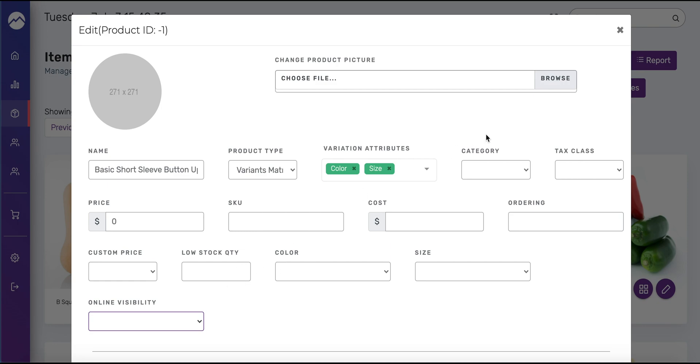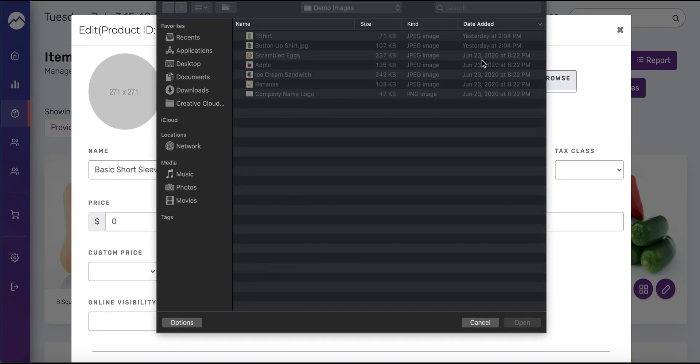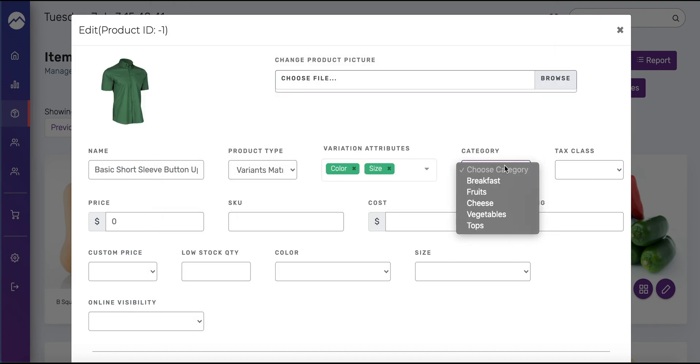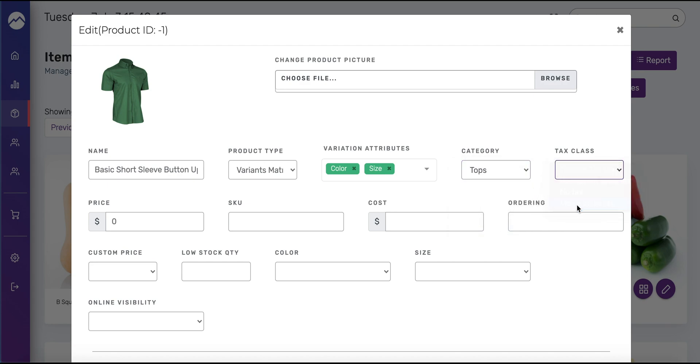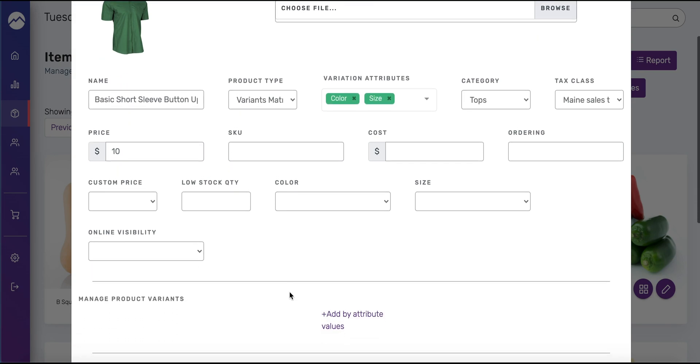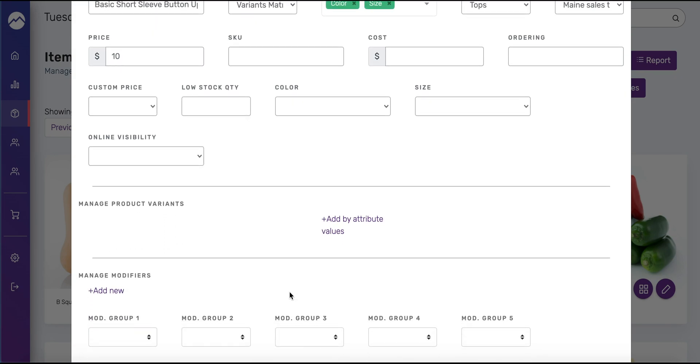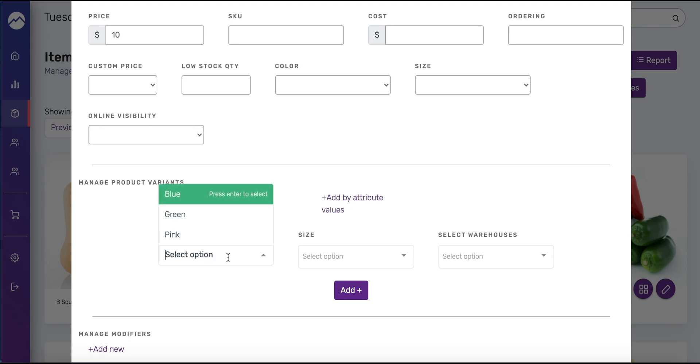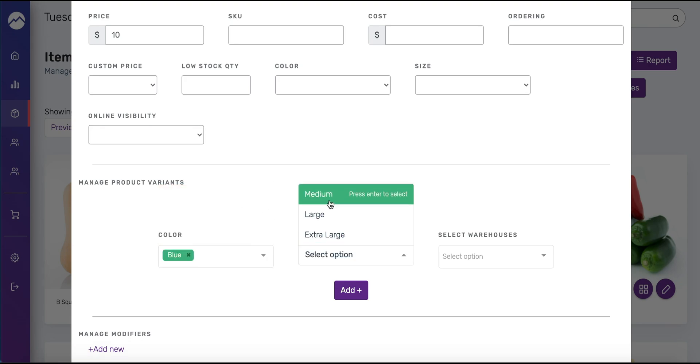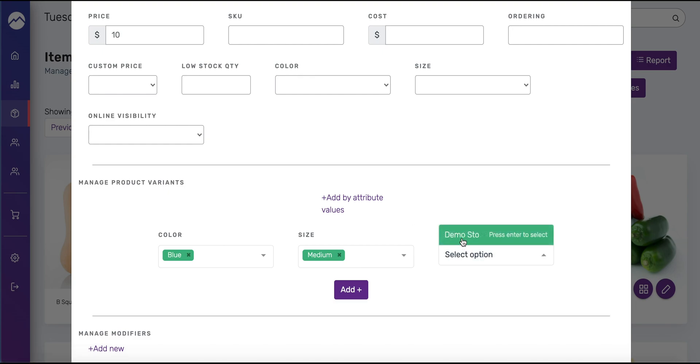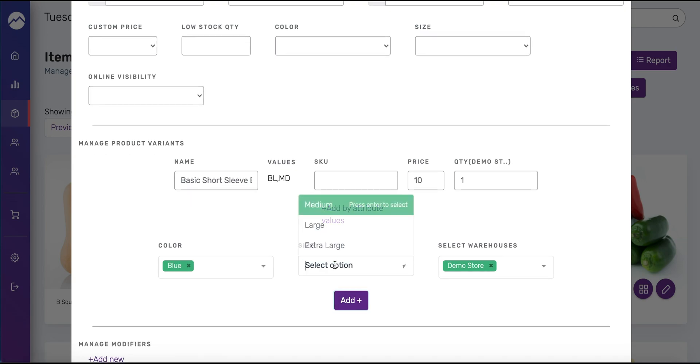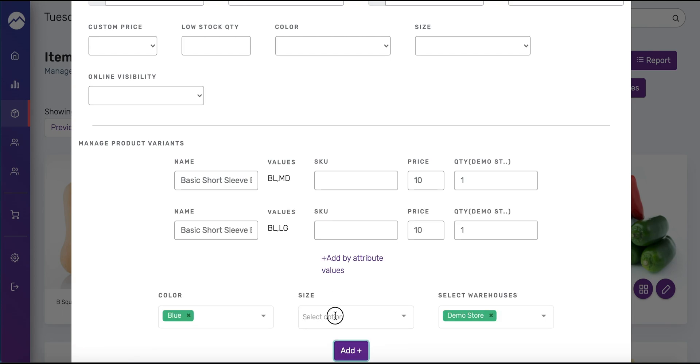You don't need to select online visibility because you're going to need to enable those on the individual products themselves. If you want to add a picture, I'm going to select the button up here. Category is going to be tops, main sales tax. I'm going to say the shirt is ten dollars. This next part might seem a bit tedious at first but it'll save you a measurable amount of time by doing it this way. Under manage product variants we're going to press add by attribute values. We're going to start with blue and let's start with the smallest size medium. The warehouse is going to be your store location. You're going to press add and there you go, that pops up. Then we're going to keep adding.